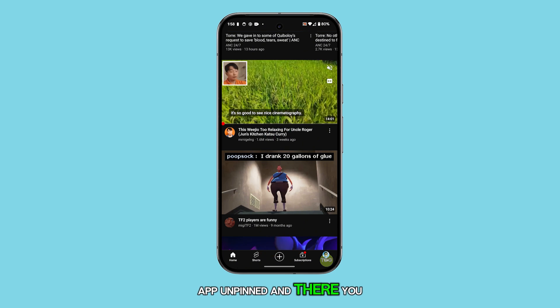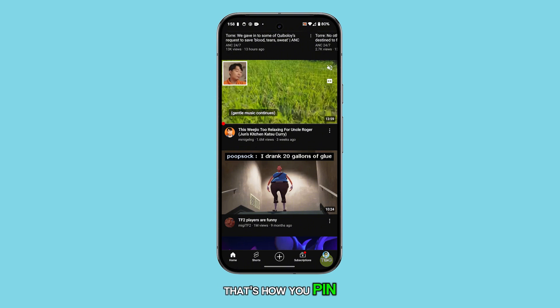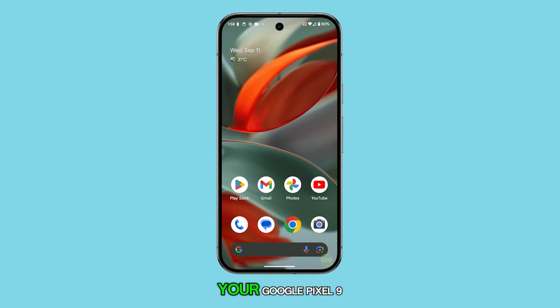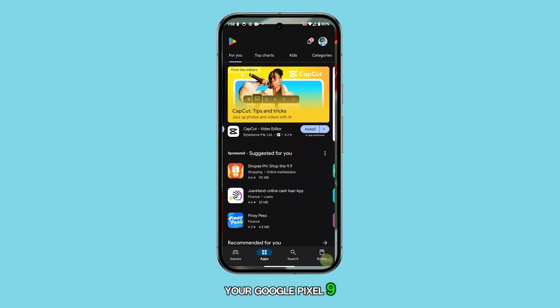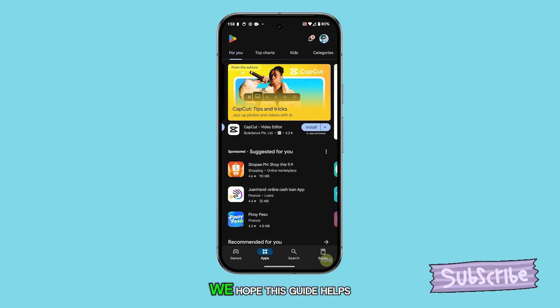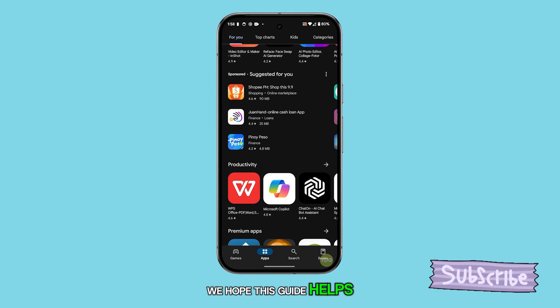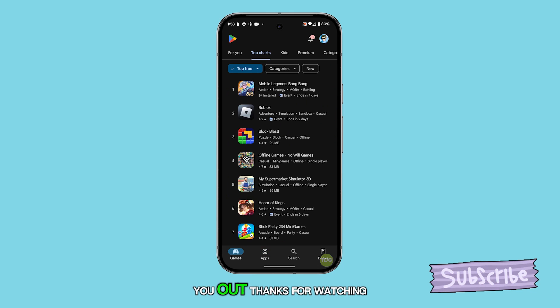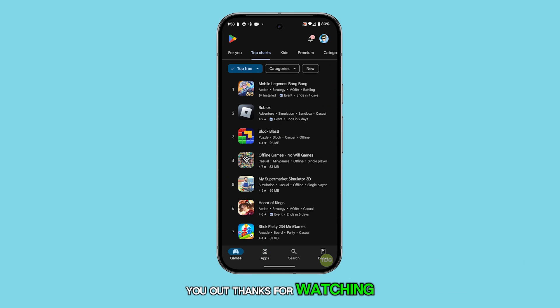And there you have it. That's how you pin and unpin an app on your Google Pixel 9. We hope this guide helps you out. Thanks for watching.